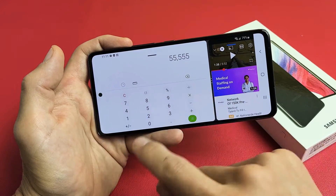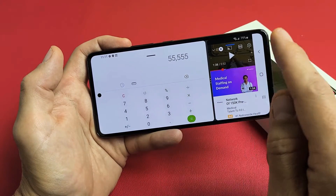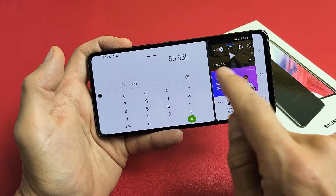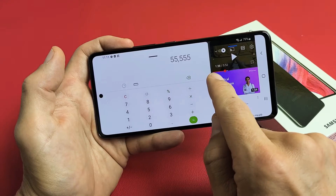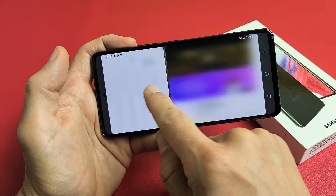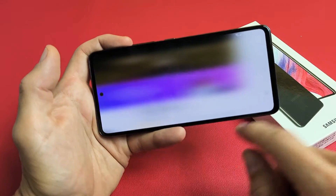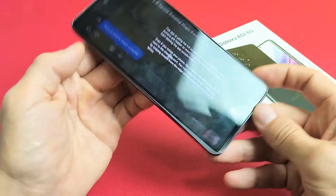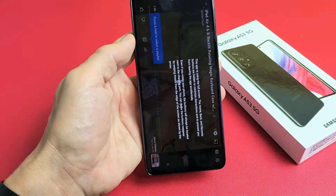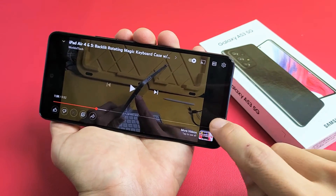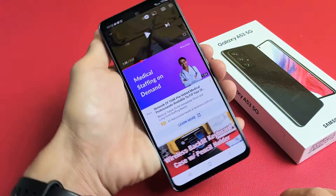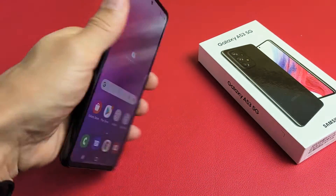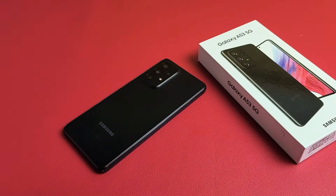Now, if you want to close one of these — let's say you just want YouTube and want to close the calculator out — we can just swipe it all the way over, all the way up like that, just like that. And there you go. Pretty simple. Good luck.